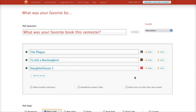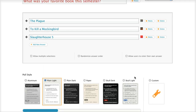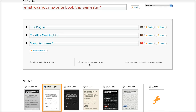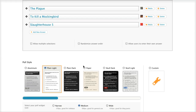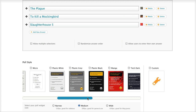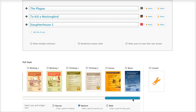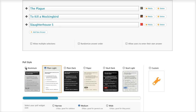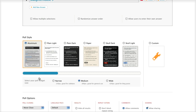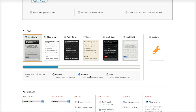There's a lot you can really customize. We have these little icons — you can let them do multiple selections, randomize the answers, or allow them to enter their own answer, like a write-in. Then you can pick a poll style: aluminum, plain text, dark — there are quite a few and they're free. I like the aluminum one, so I'll go ahead and choose that. You can also choose your size: narrow, 300, or 630 pixels wide — I'll go with medium.